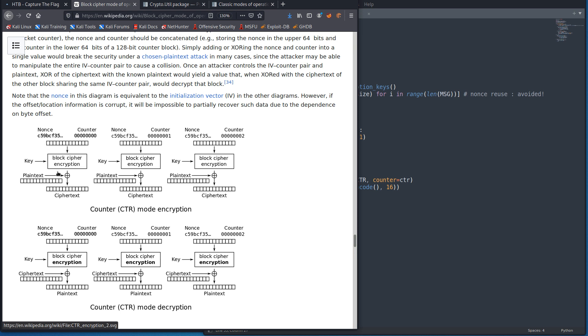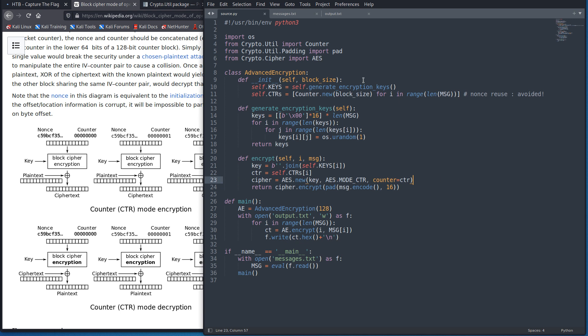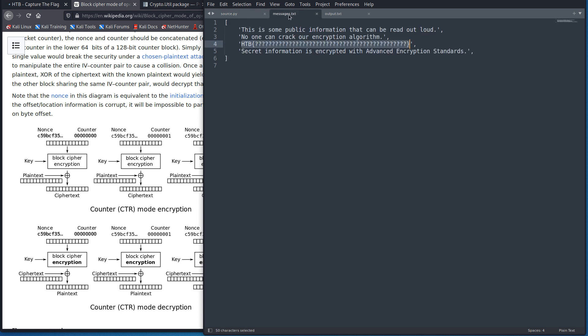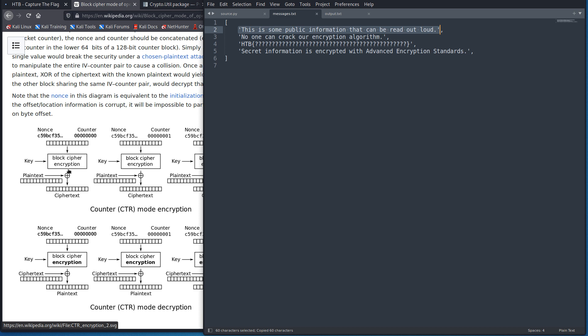So the key stream that was used to encrypt or to, that was XORed with these messages was the same every single time. So we can easily recover that, what the key stream was, by, again, taking, we XORed key stream of plain text to get ciphertext. Well, we can go backwards and XOR the ciphertext and the plain text to get the key stream.